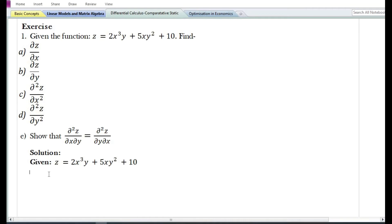In the question, the given function is z equals 2x cubed y plus 5xy squared plus 10. We need to find the first-order partial derivatives with respect to x and y, the second-order partial derivatives with respect to x and y, and show that the cross partial derivatives are equal.